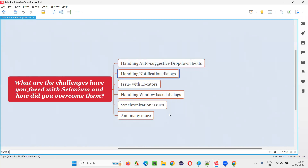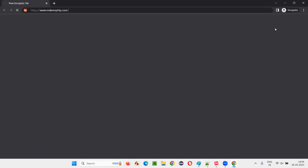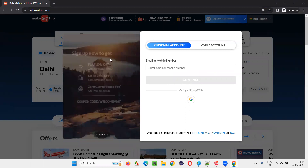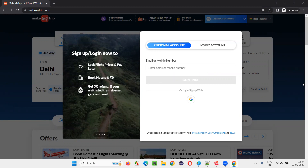The other challenge is handling notification dialogues. For example, if I open MakeMyTrip in incognito mode freshly, some dialogues appear. I want to click on the auto-suggestive drop-down, but these dialogues were in the way. I tried using Selenium's dot-click command to click on the MakeMyTrip logo to dismiss them, but that was not working. There is no close button on these dialogues, so I was completely clueless on how to close them.